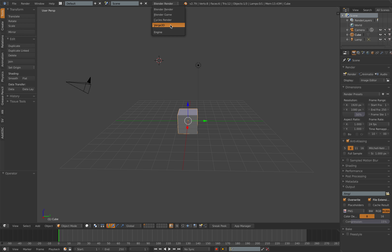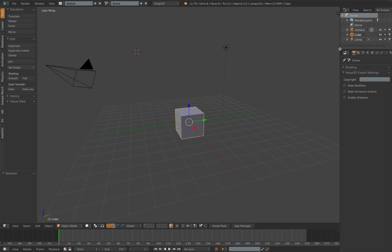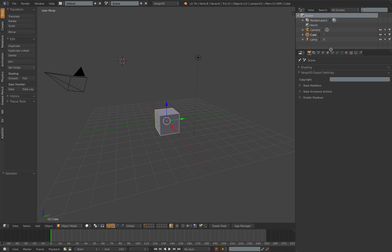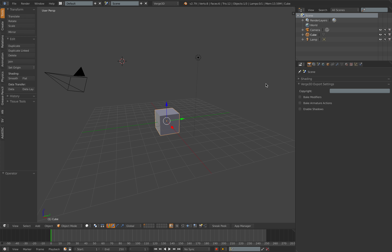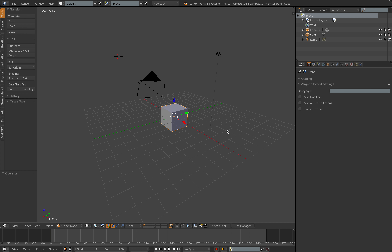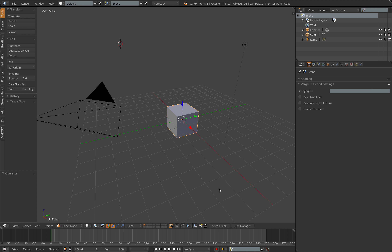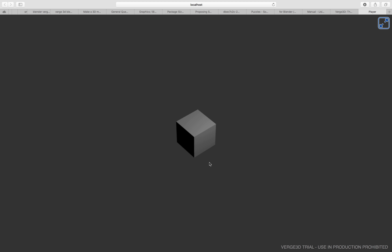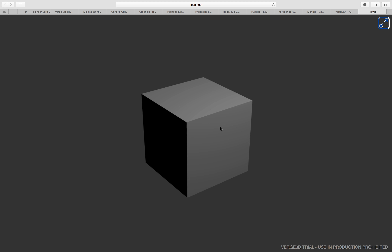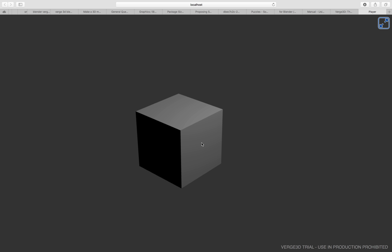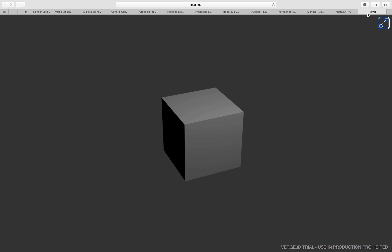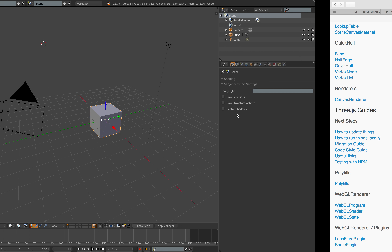Once the Verge3D add-on is installed, something magical happens — you get a new render engine inside Blender. If I switch to Verge3D, we now have a new interface for dealing with interactive 3D web experiences. In the default Blender scene you'll notice two new buttons: Sneak Peek and App Manager. If you click Sneak Peek, it opens a browser where you can see the 3D objects as an interactive web experience — you can orbit, zoom in, zoom out, and pan around.